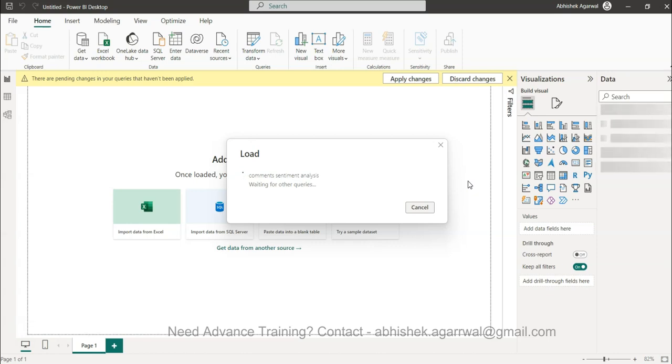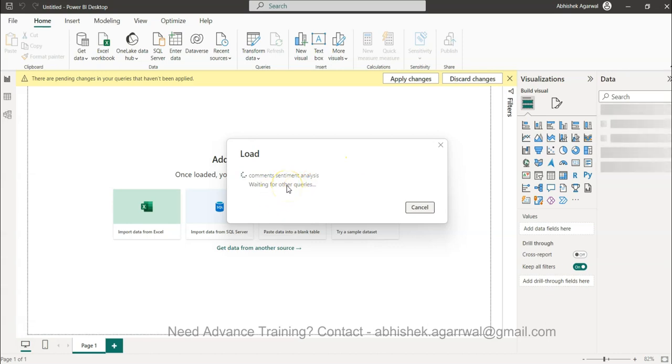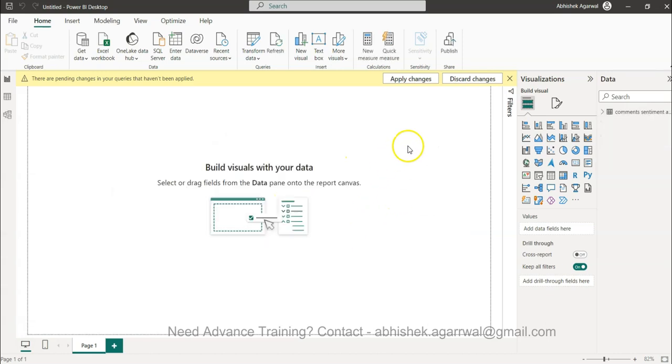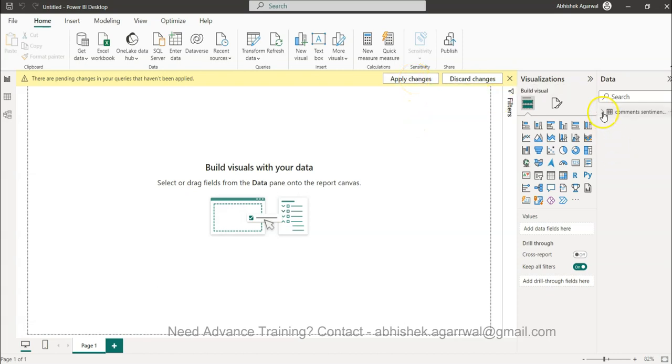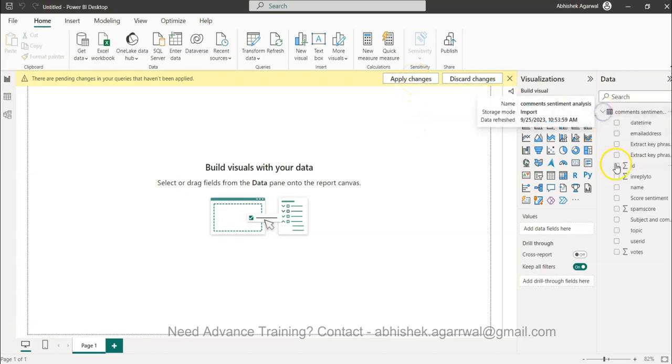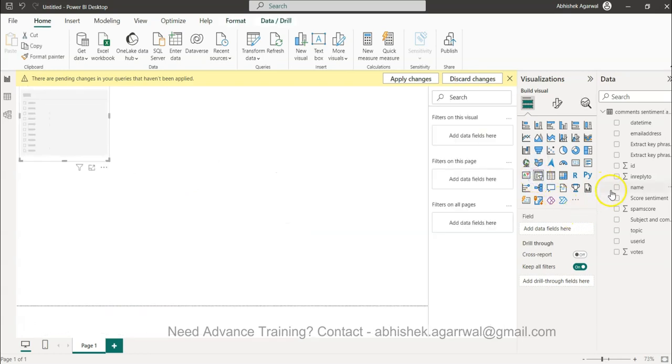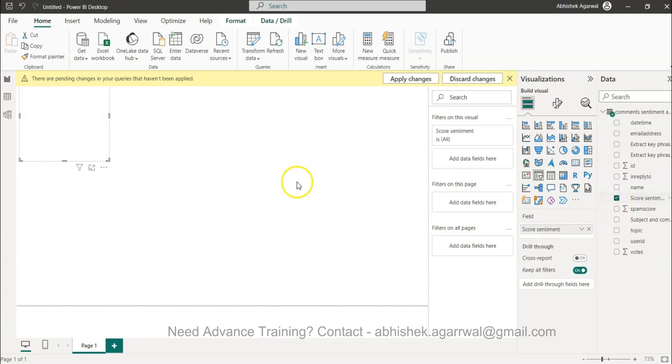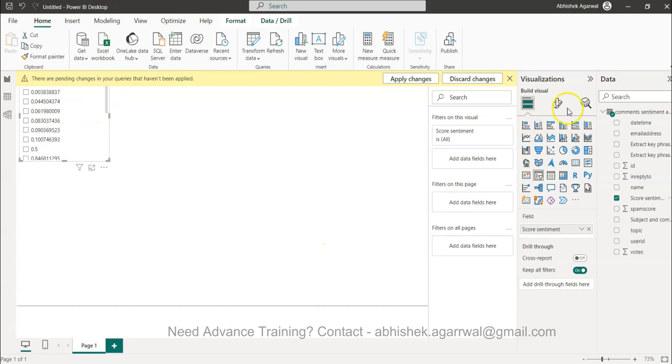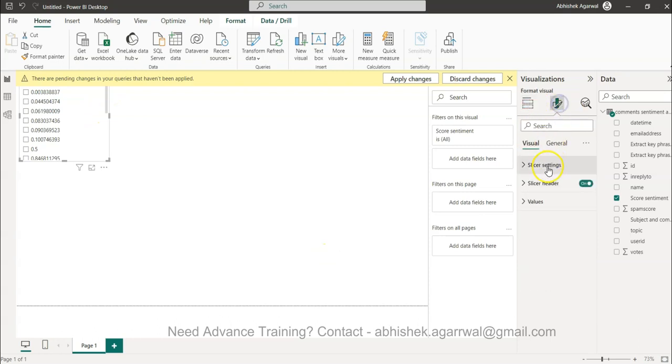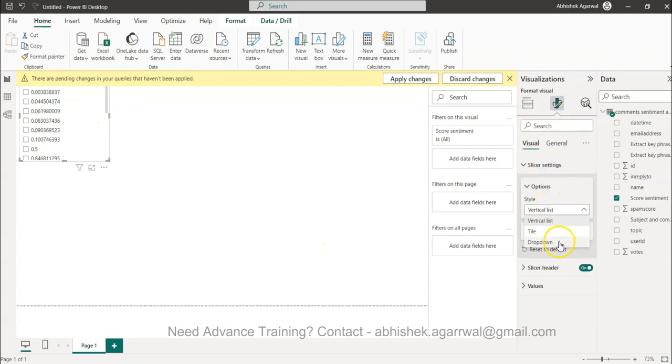That way you can do your data analysis and generate more data as per the needs of the requirements. I'll just have to wait, I'll pause it again. It took around close to 20 or 30 seconds to give me the output. Now what I'll do in front of you is I will use this. This is the score sentiment which I will bring, and over here I will just change the slicer setting: vertical list, tile. The only thing which I was expecting is the score sentiment. If I select this, data type is definitely not text but a decimal number.